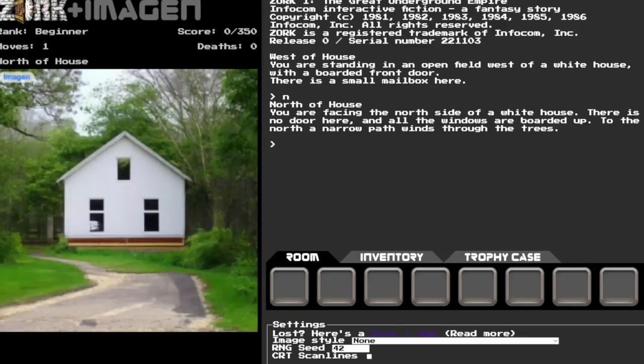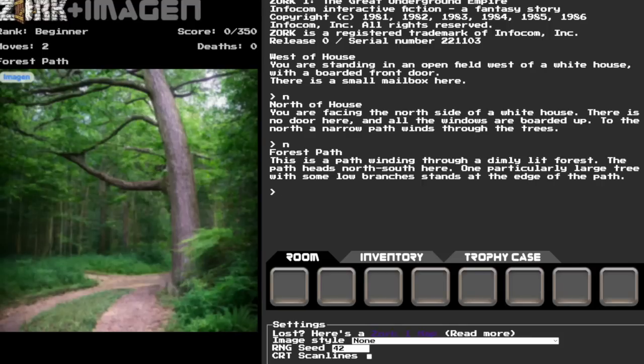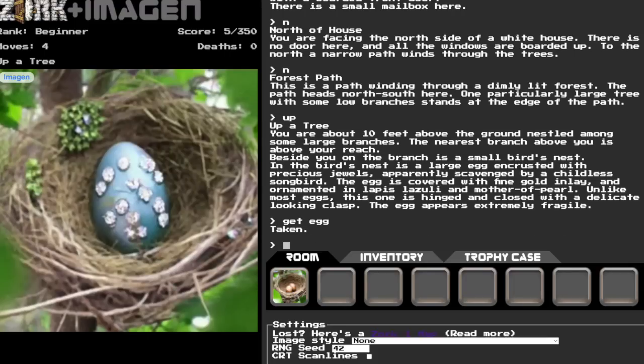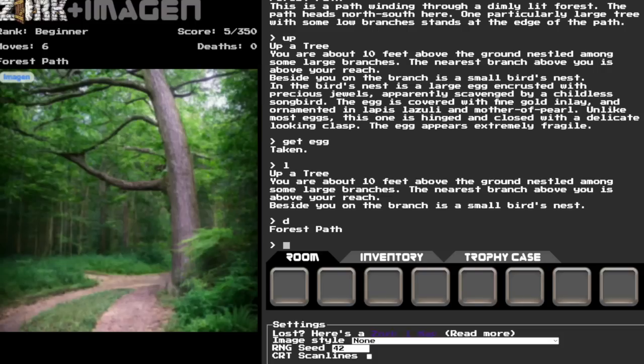Before we break into the house, I'll take you on a little tour of the surrounding forest. Our project plays the entire original version of Zork, with all the puzzles, loot, and countless ways to die that you remember.